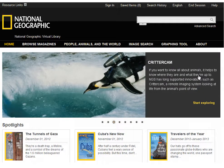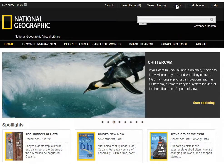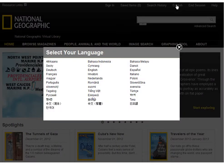To change the display language, click the language that appears at the top of the screen. Then, in the Select Your Language window, select a different display language. Note, only menus, links, and instructions are affected. Articles are not translated.